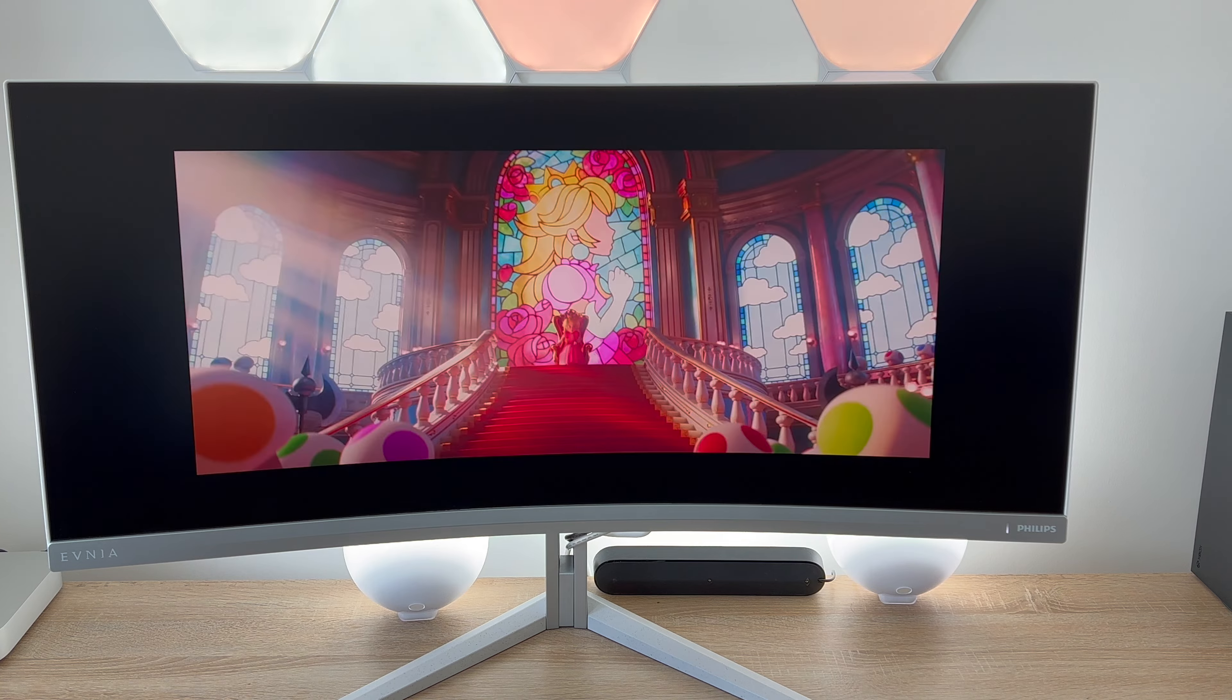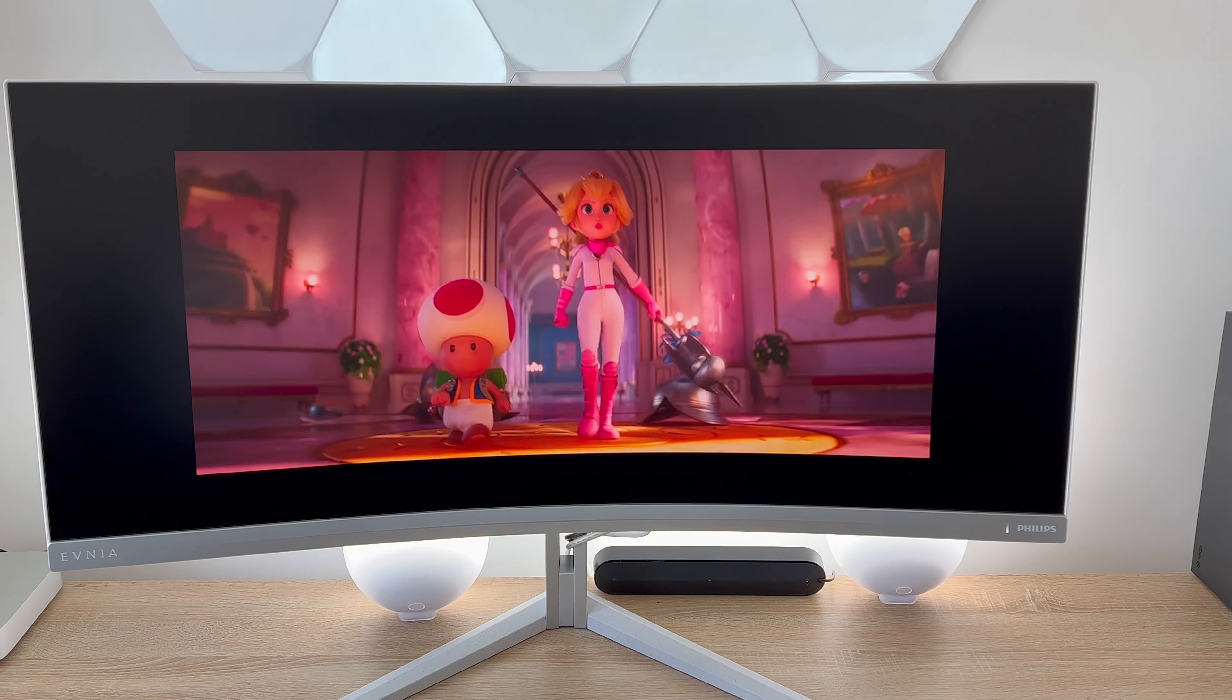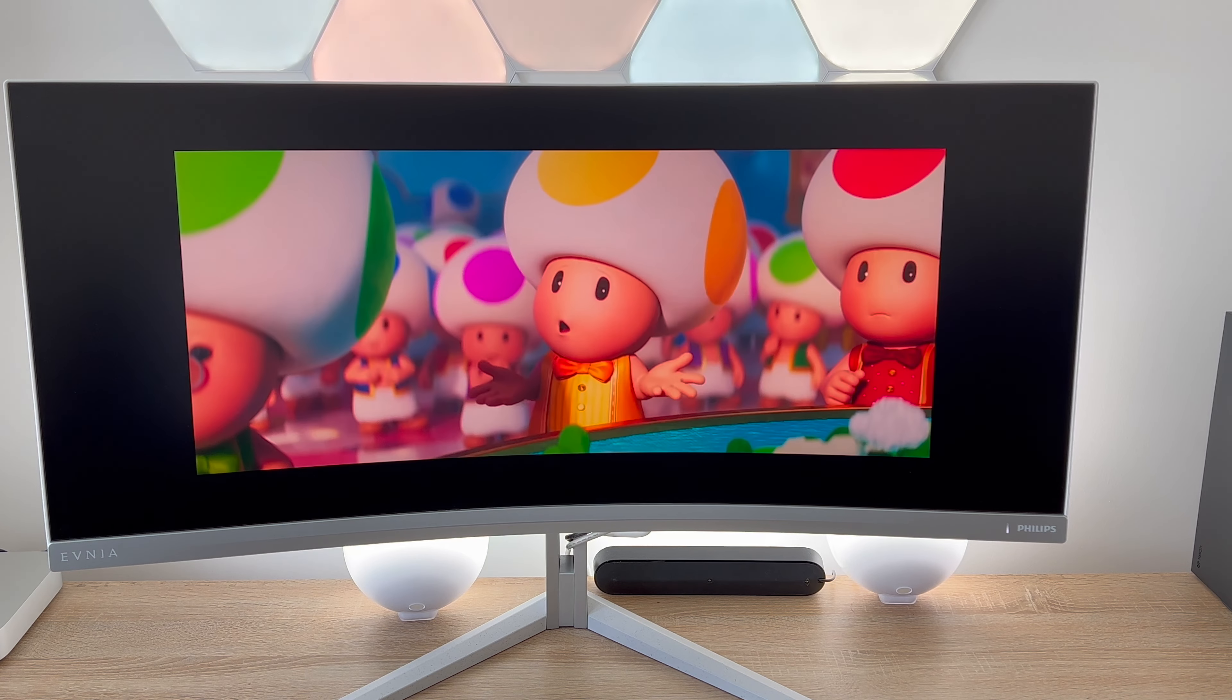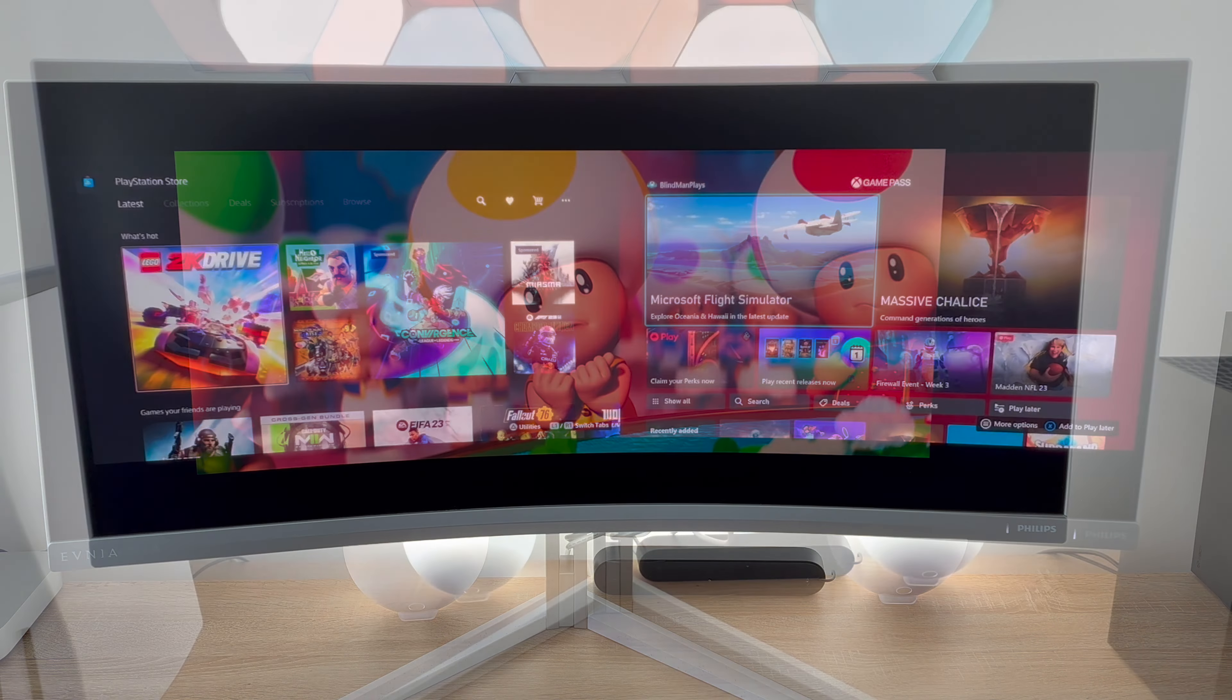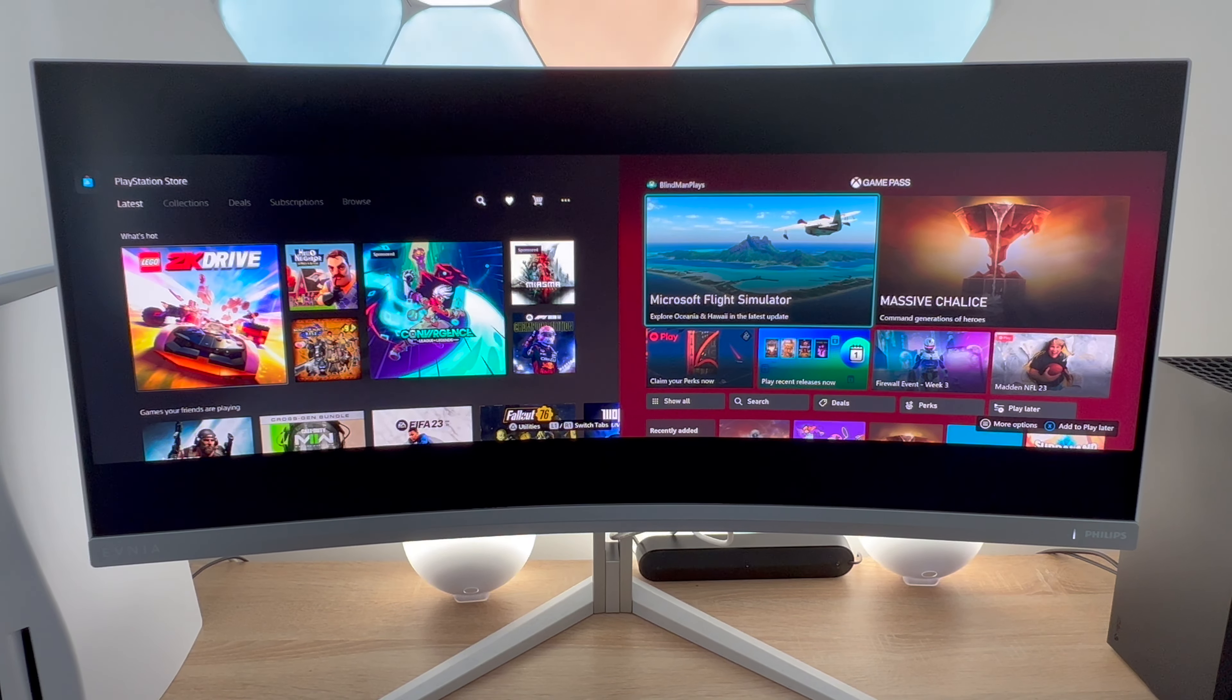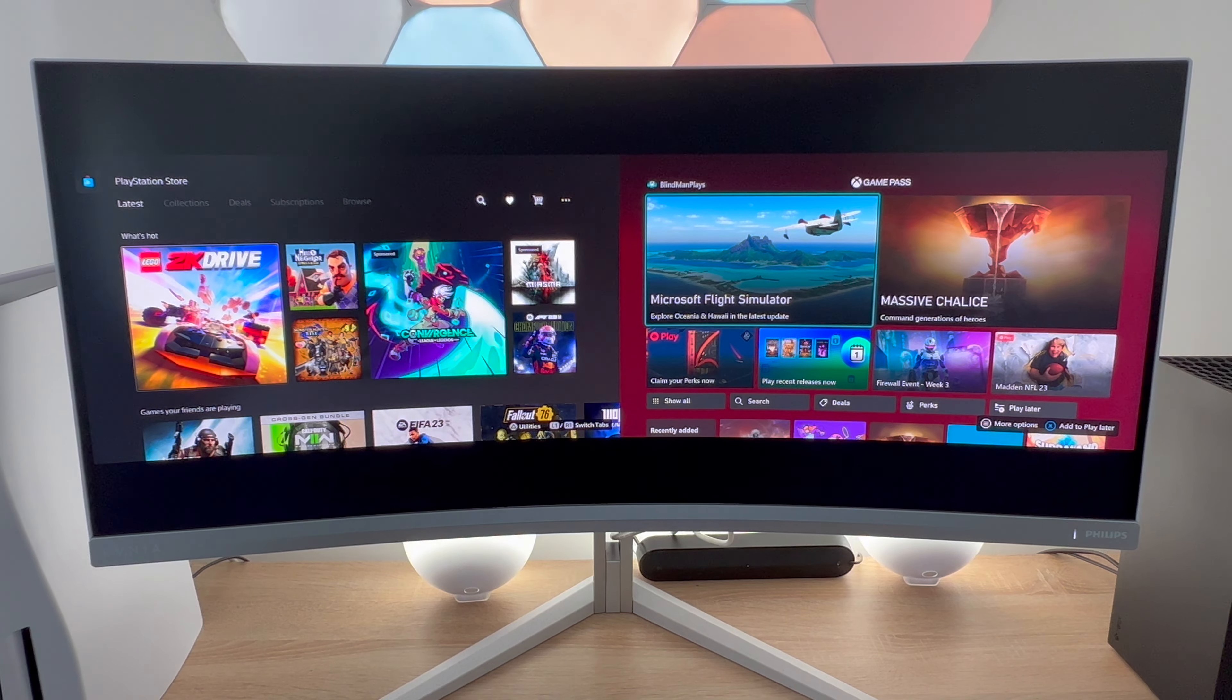So as we've mentioned with this monitor you have over one billion colors but the color gamut is sRGB 140% and Adobe RGB is 92.9%. With this monitor you can choose to connect to multiple different devices so you have the option of picture in picture picture by picture or a KVM switch.